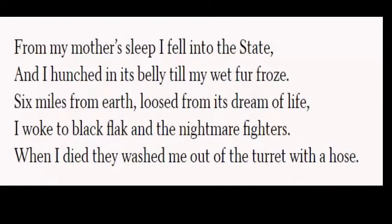From my mother's sleep, I fell into the state. And I hunched in its belly till my wet fur froze. Six miles from earth, loosed in its dream of life, I awoke to black flack and the nightmare fighters. When I died, they washed me out of the turret with a hose. So this is a nice, cheery World War II poem.